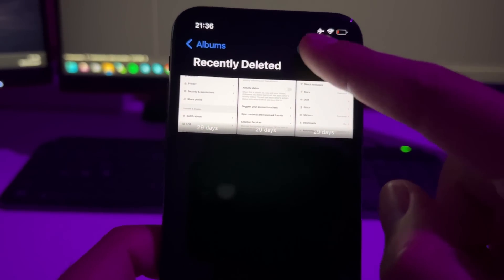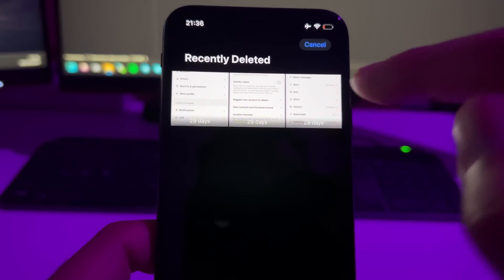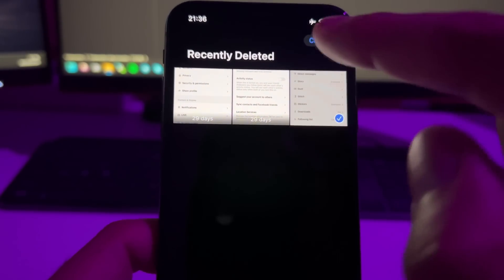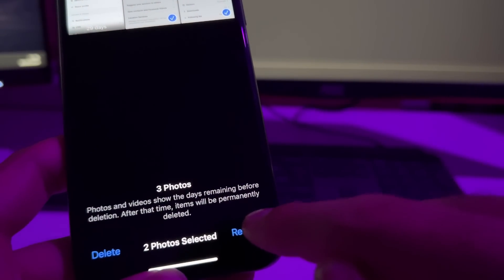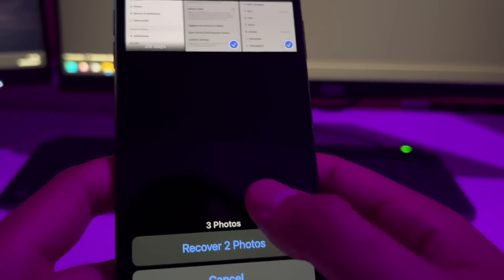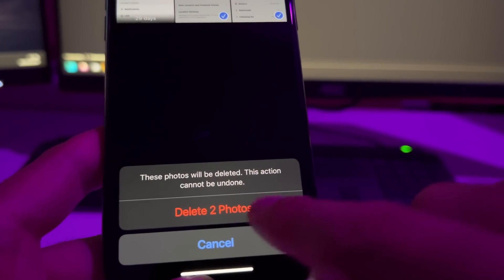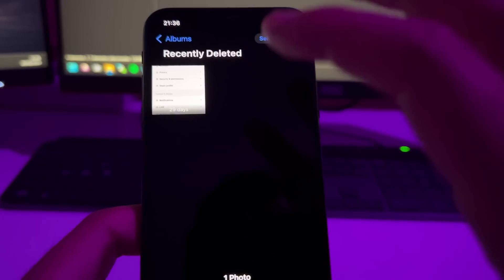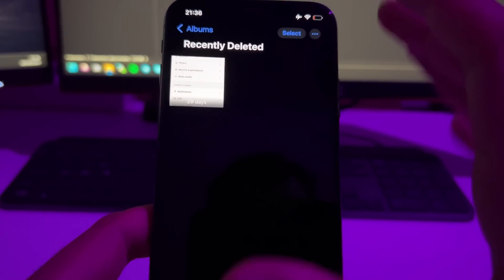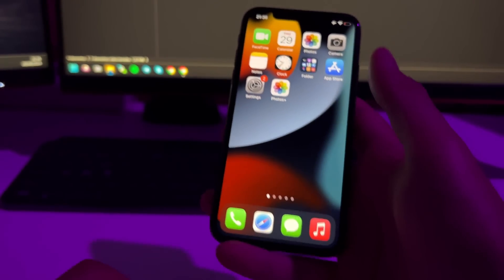But in this video I'm going to show you how to recover photos and videos in case you delete them permanently. So I'm going to show you how to recover those photos and videos that have been deleted permanently.